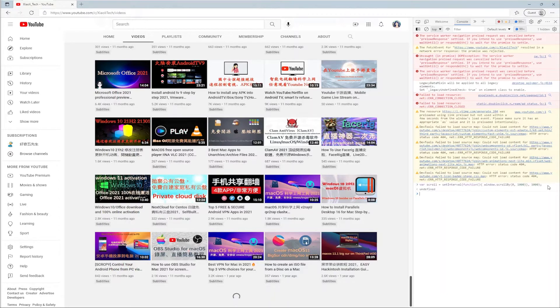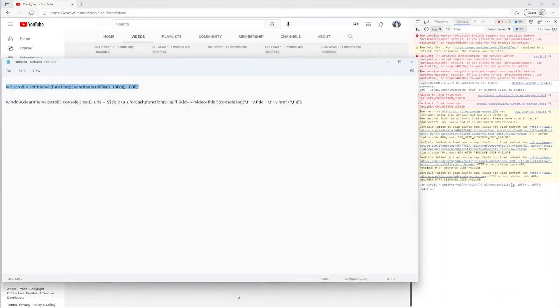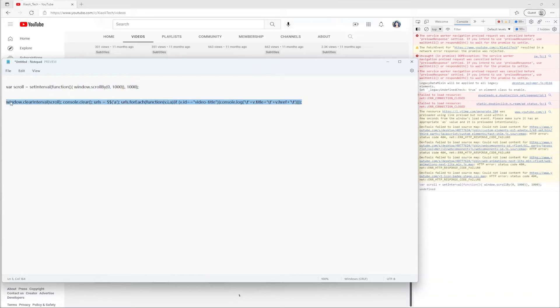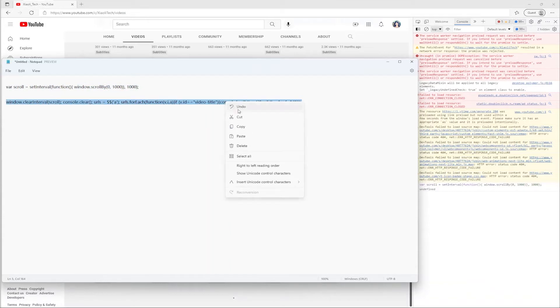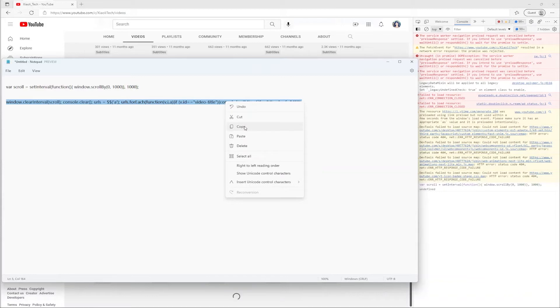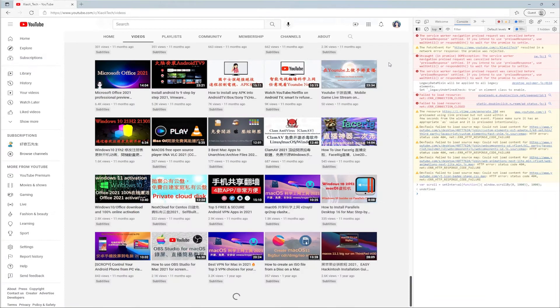Copy the second line of code from the video synopsis. Paste the code into the console on the right and press Enter.